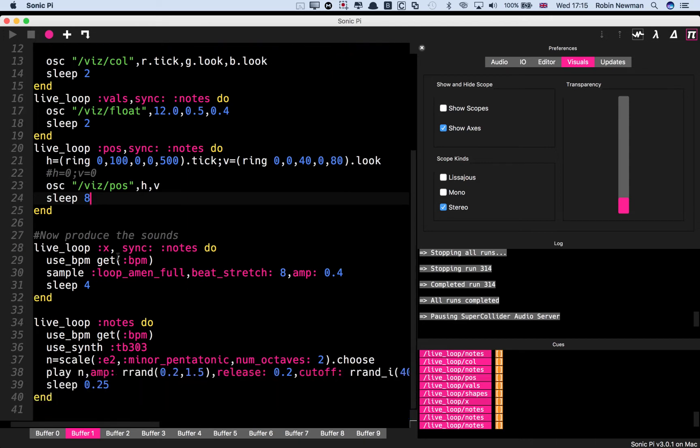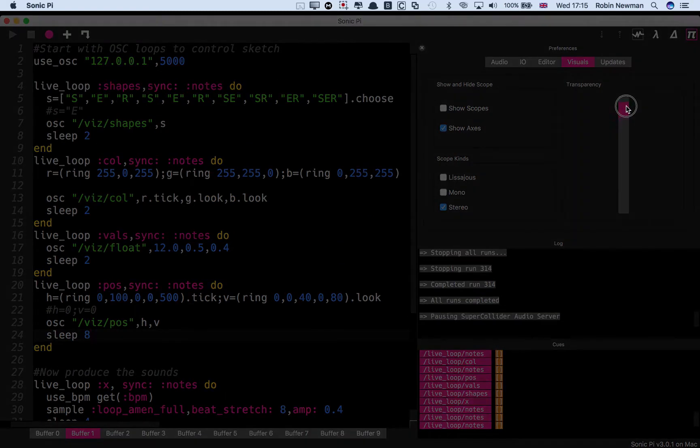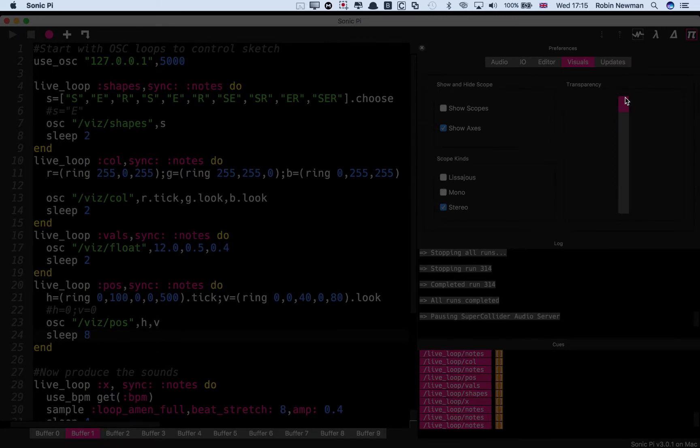And so we've got two, one of which is going to play loop amen stretched over four seconds, and the other which is going to play a pentatonic scale of TB-303. And so if we reduce the visibility so that you make it transparent, we can start this running and you'll see the end result.